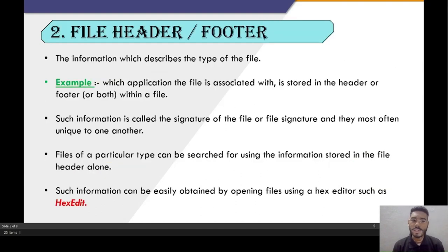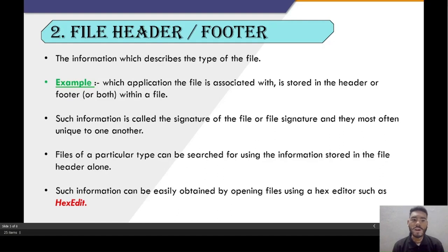The information which describes the type of file is known as the file header and footer. For example, which application the file is associated with is stored in the header, the footer, or both. Such information is called the signature of the file.